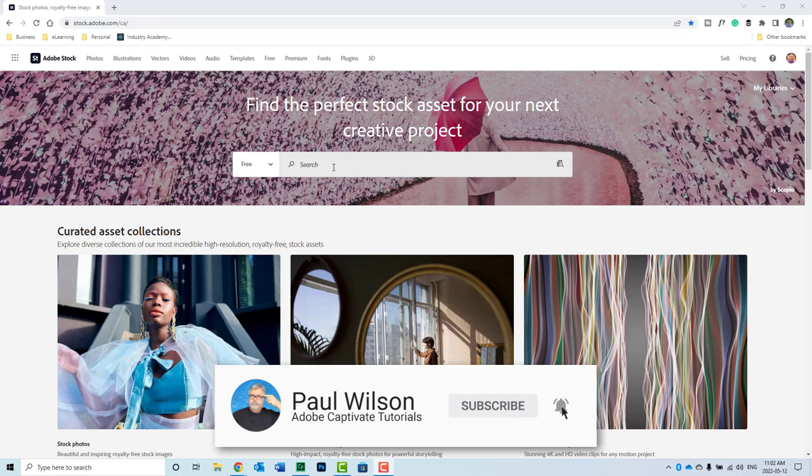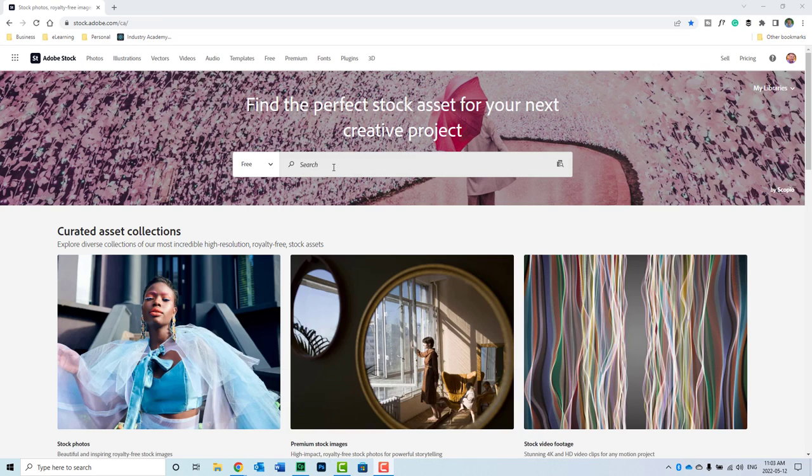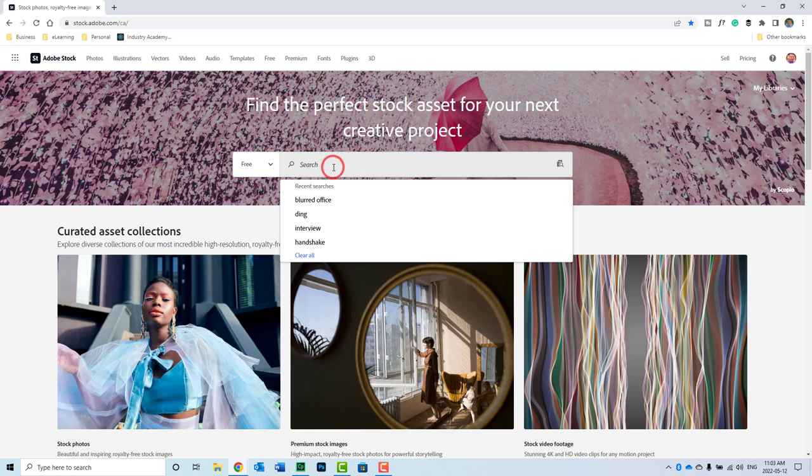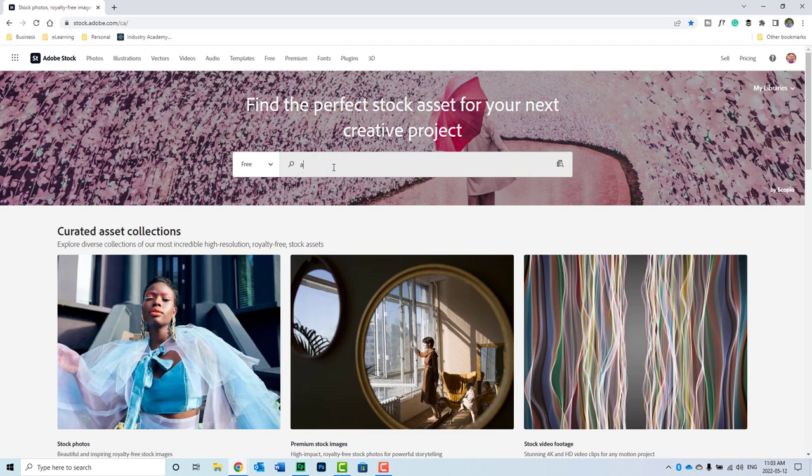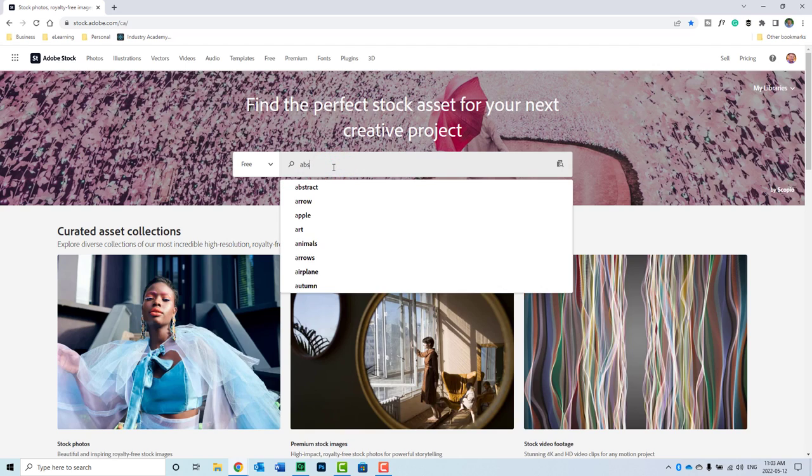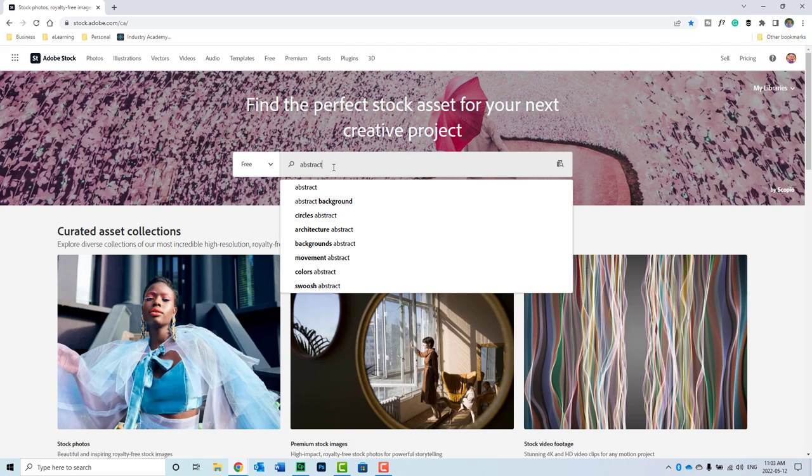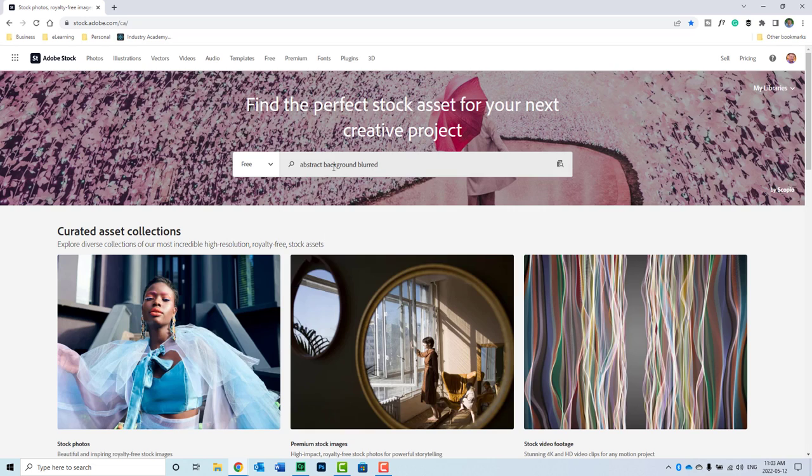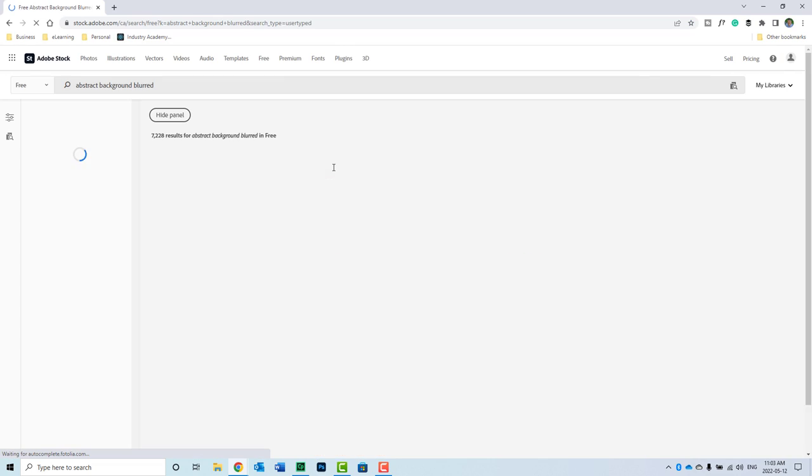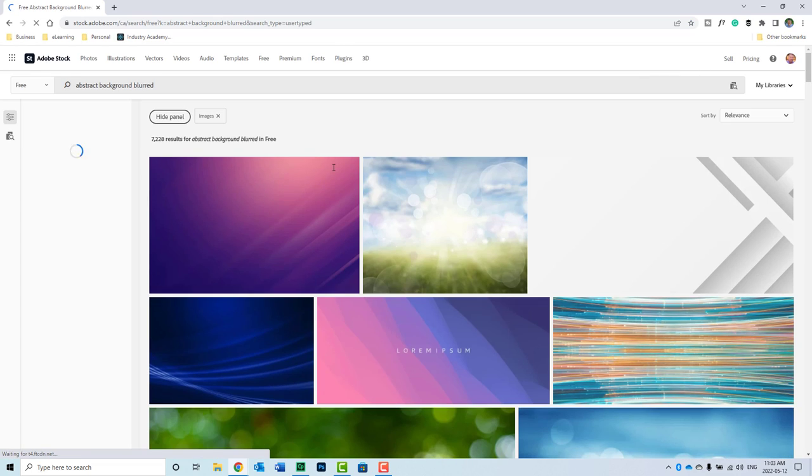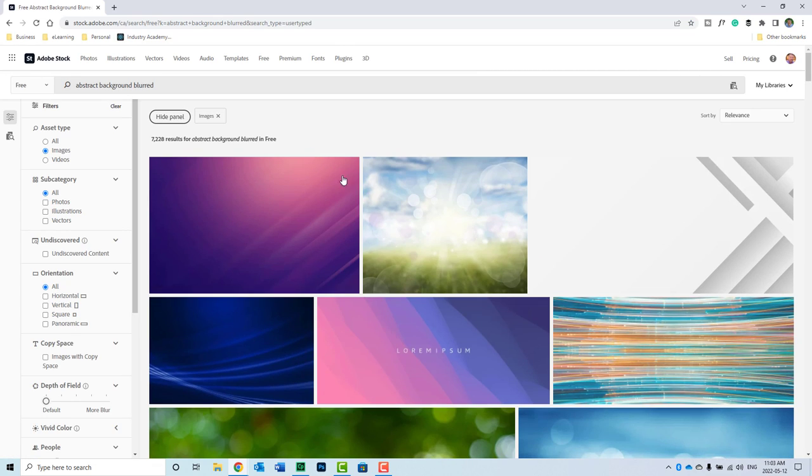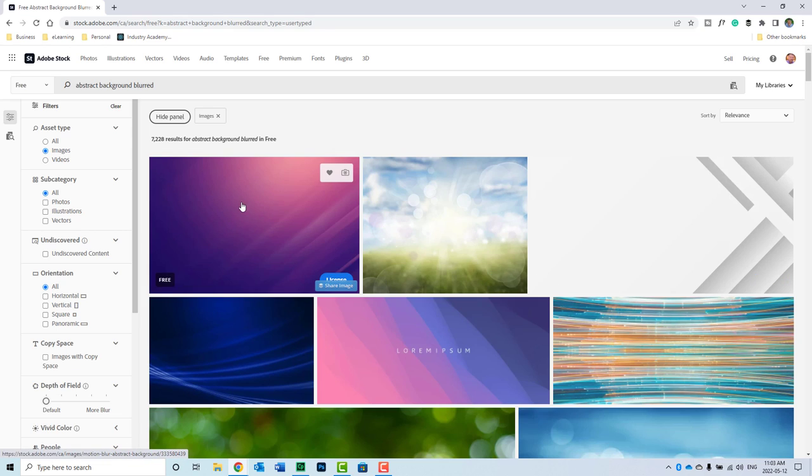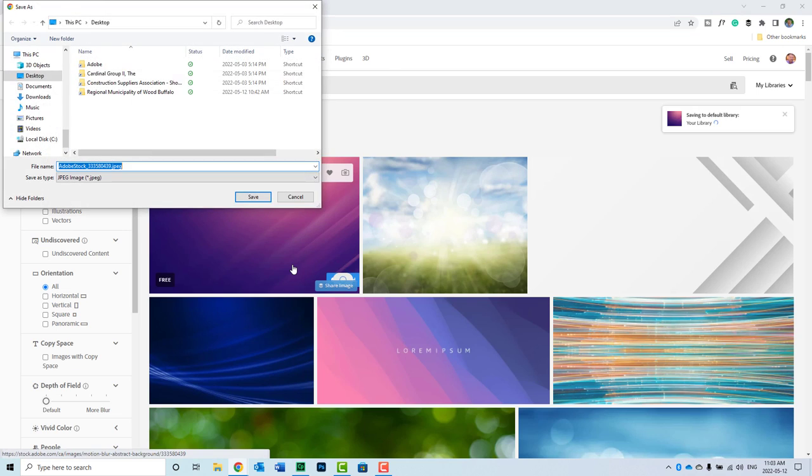And we'll see if we can get something that's blurred, because blurred tends to contrast better with text and things like that. This one's kind of nice, so I'm going to go ahead and license that for free.